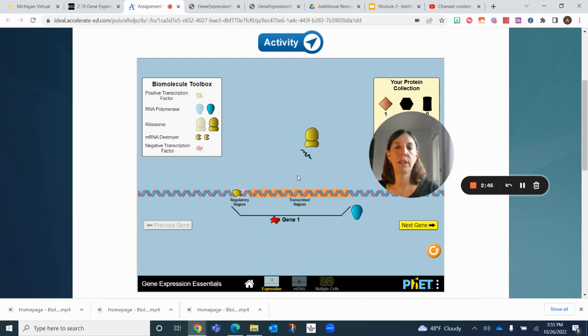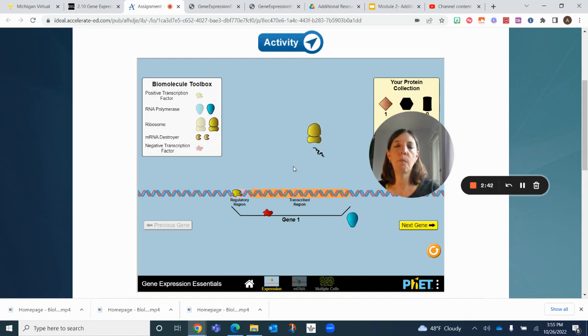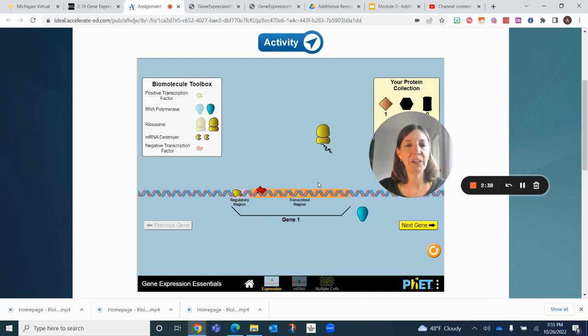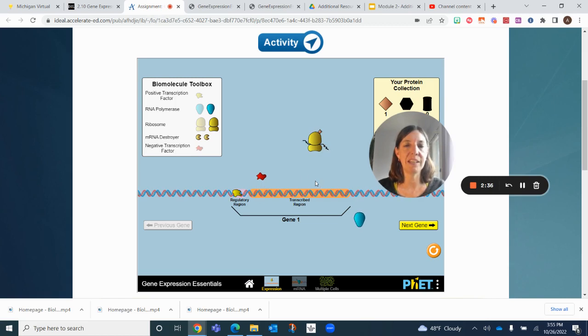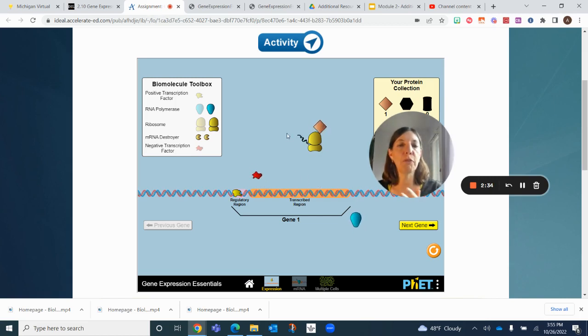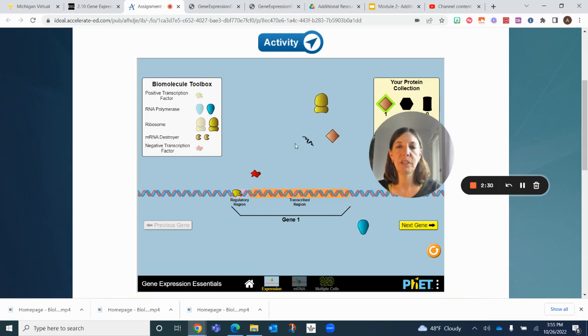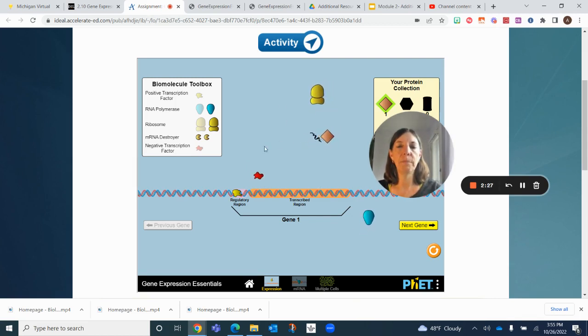Remember messenger RNA? We learned a lot about that very recently with COVID vaccines. They were the first mRNA vaccines that were made and very effective, using messenger RNA to help your body fight off the infection.